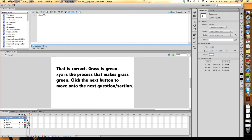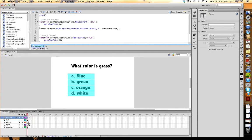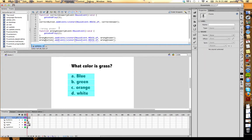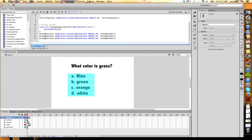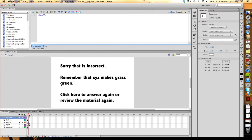So when the correct answer button is pressed, go to and play keyframe three. Keyframe three is this: go to and play the correct feedback keyframe. Now let's take a look at our incorrect answer. What have we done? This is a little different because there's something new happening here.